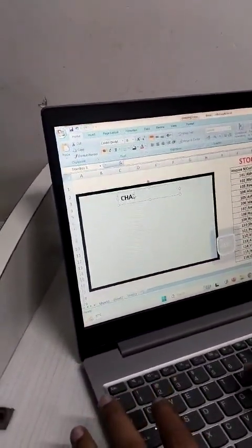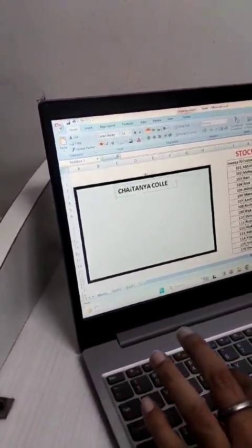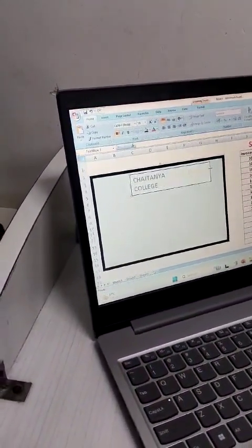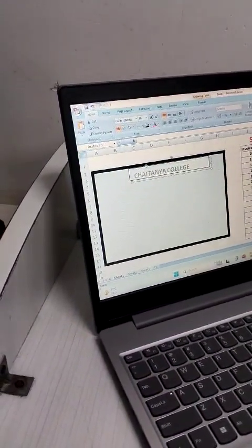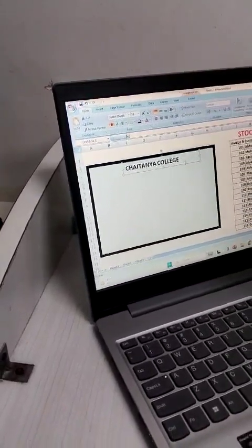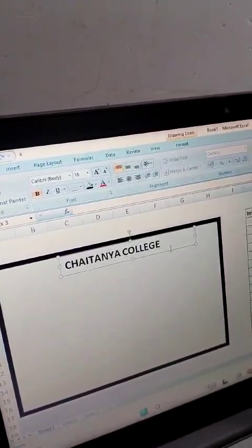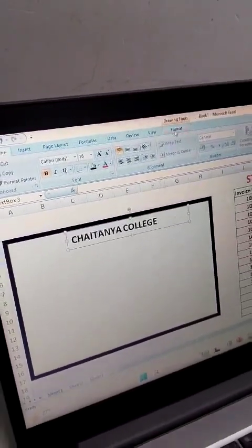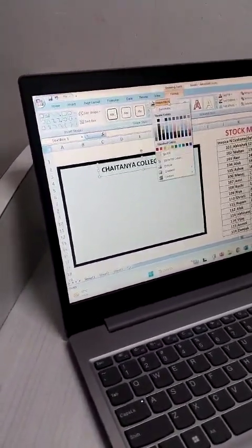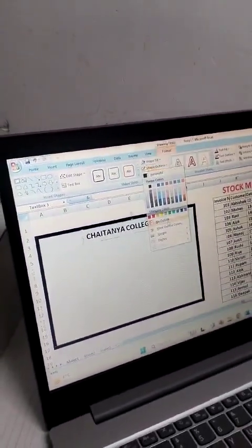Write 'Chaitanya College'. Now you can see there is unnecessary space being occupied here. To eliminate that unnecessary space, go into the Format tab, go to Shape Fill and click 'No Fill', and again go to Shape Outline and select 'No Outline' to clear it.